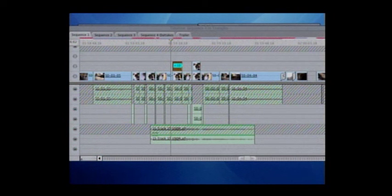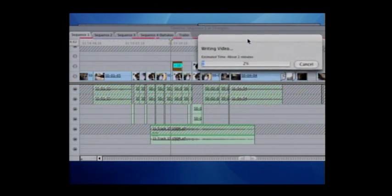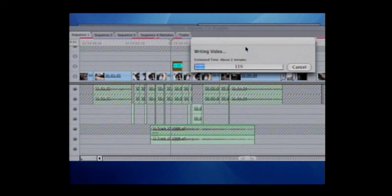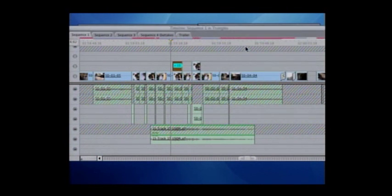This little process saved our butt on this. A couple of shots down I've done the exact same thing, and that helps save this scene quite a bit — it's a much better looking scene because of that.